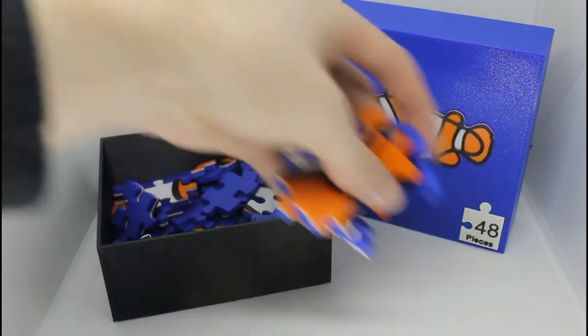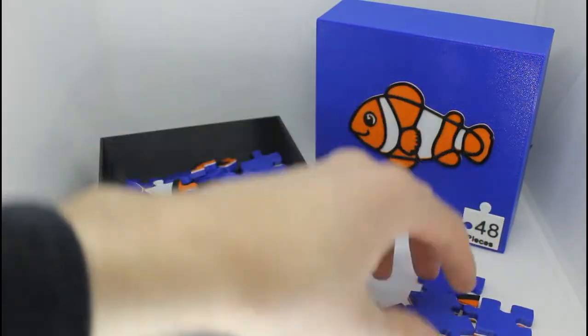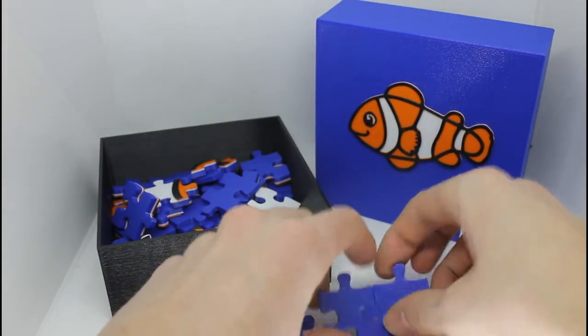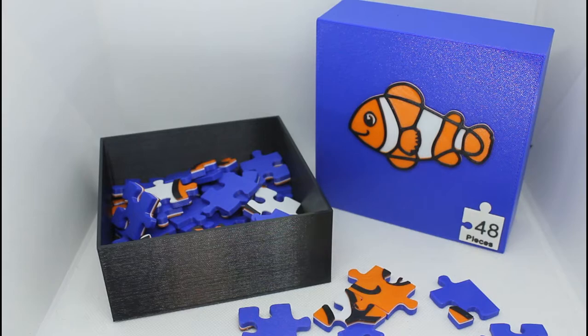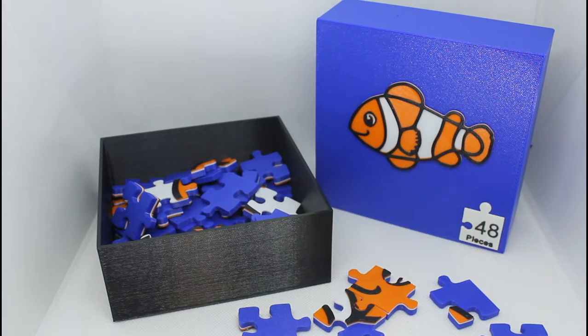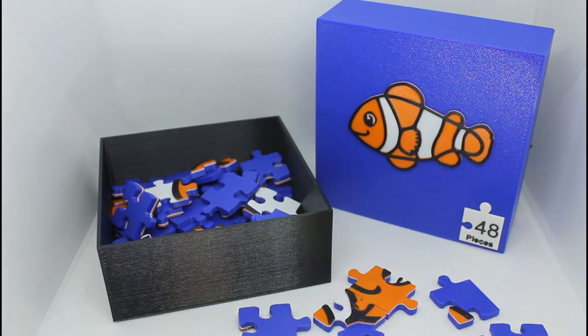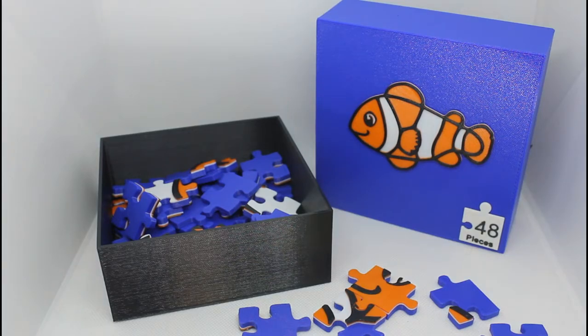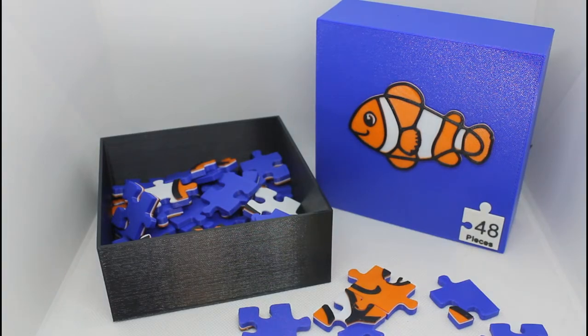And there we have it. A nice cute little clownfish puzzle. Very fun and kid friendly. I believe that this is one of the easiest ways to make a puzzle, and using the features described in the video, hopefully you can be able to recreate that and make your own puzzle of your own.